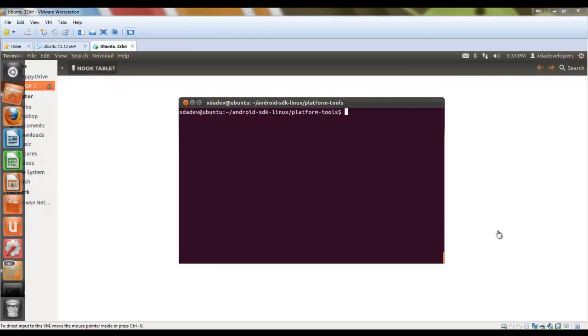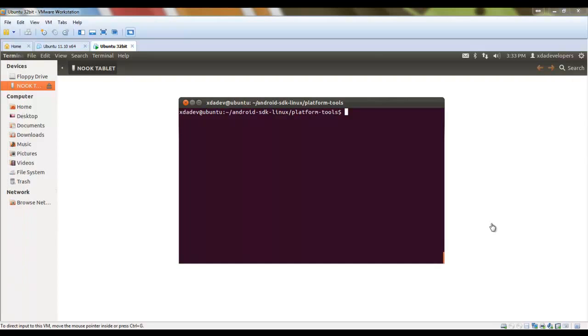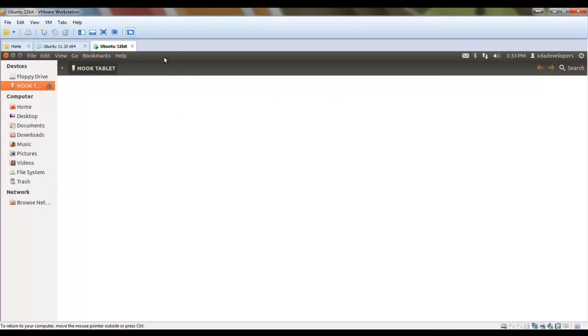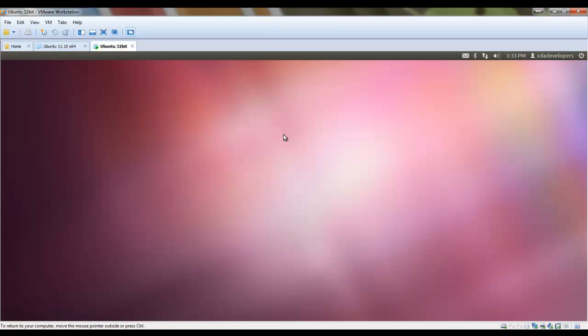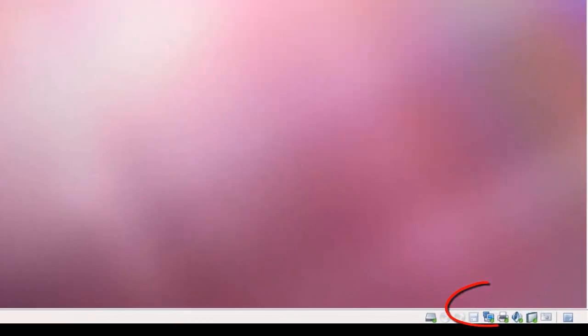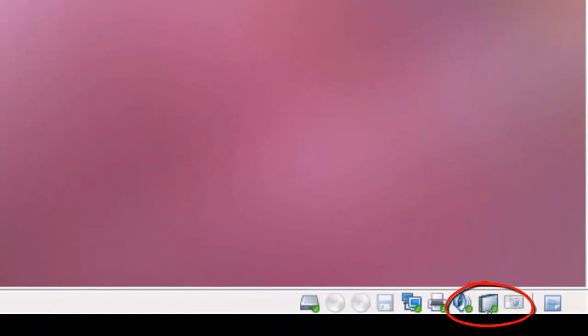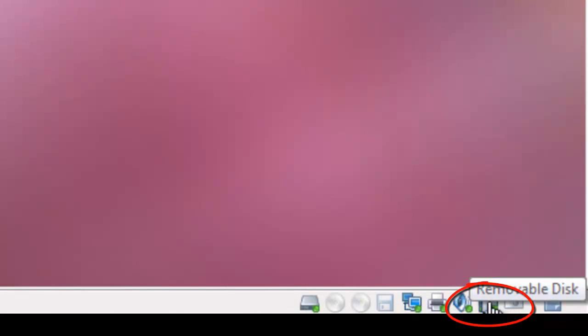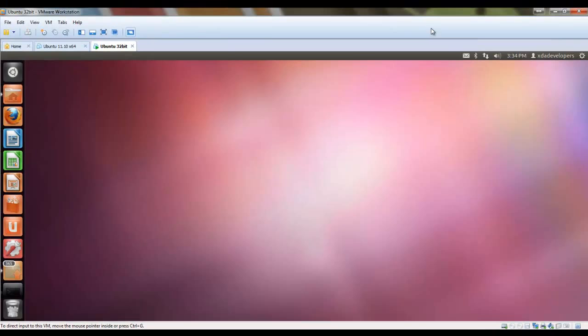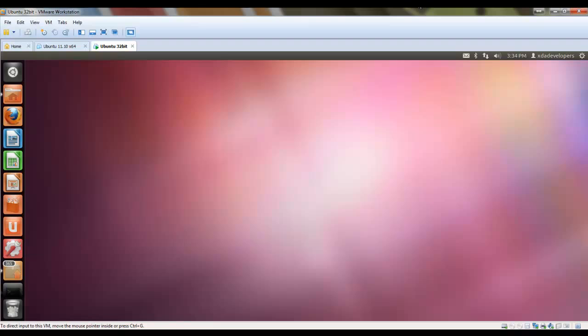Okay, so to copy the partition images, I'm going to use Windows. As you can see here in Ubuntu, it has opened the Nook tablet, the SD card folder, and I don't want to use Ubuntu right now to copy anything. So, I'm going to click here in this icon at the bottom, if you can see, removable disk. I'm going to click on it, disconnect, and when I click on disconnect, automatically Windows takes part of the media.